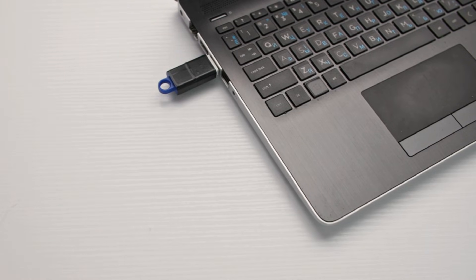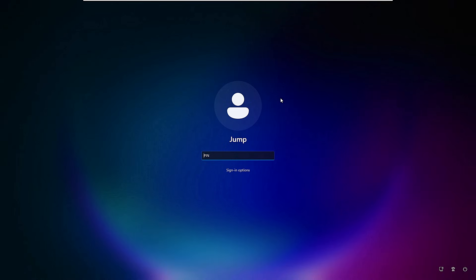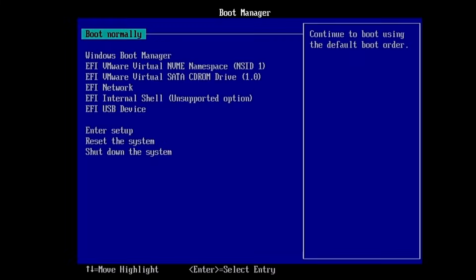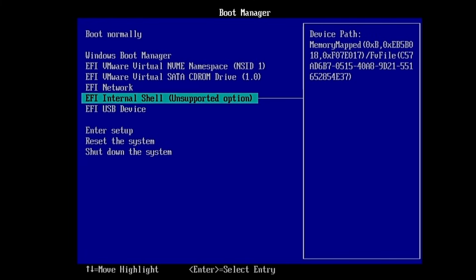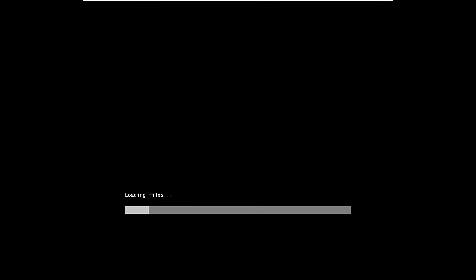Once the bootable USB of Hiren's is created, connect it to the computer with the PIN problem. Restart the computer and use the BIOS key to change the boot priority order — on my end it's the F10 key. Select the USB from the boot menu and Hiren's will start loading. Depending on whether you have an SSD or a hard drive, it may take one to three minutes for all files to load.